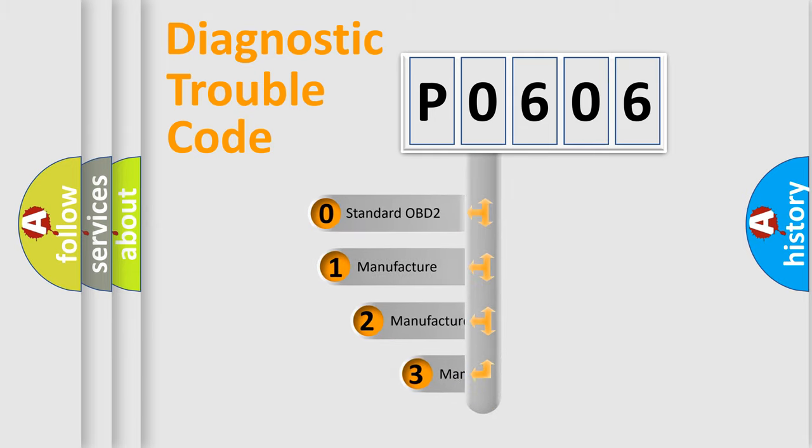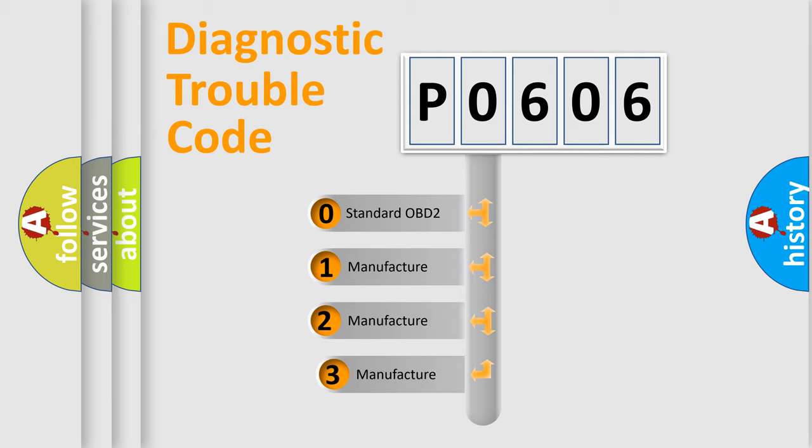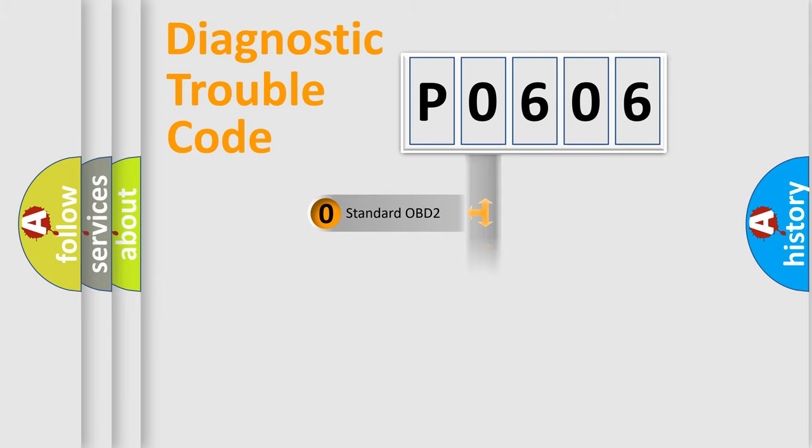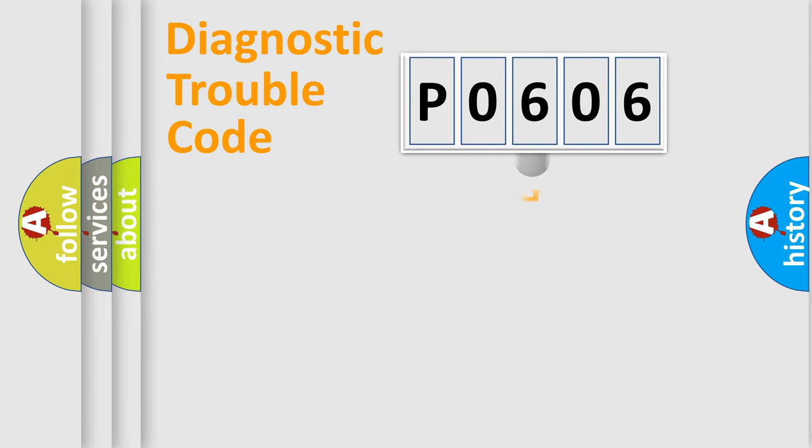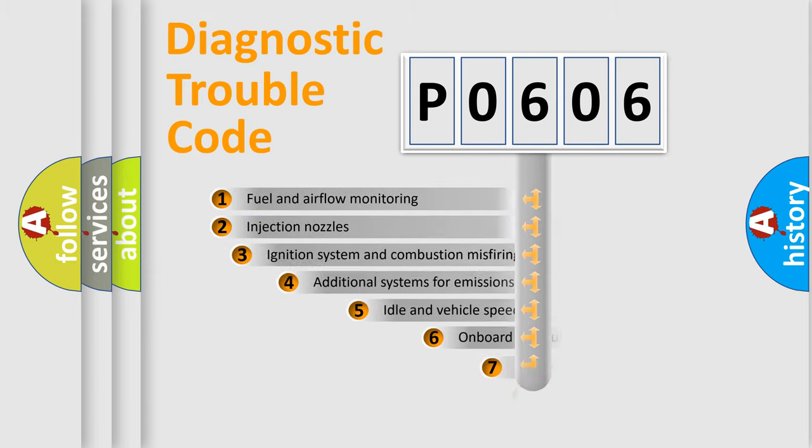If the second character is expressed as zero, it is a standardized error. In the case of numbers 1, 2, or 3, it is a more prestigious expression of the car-specific error.